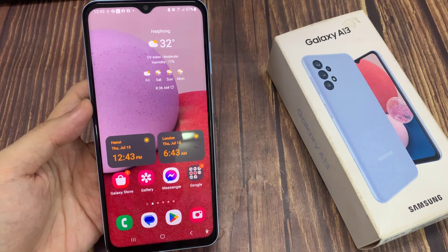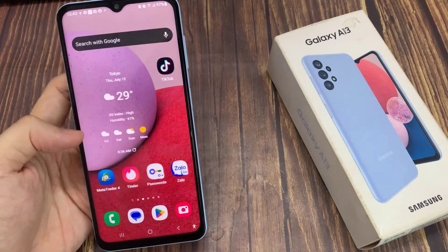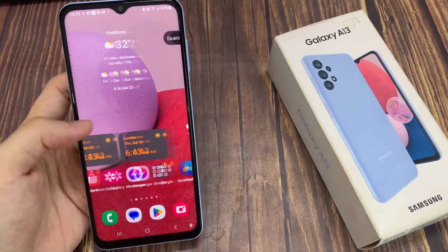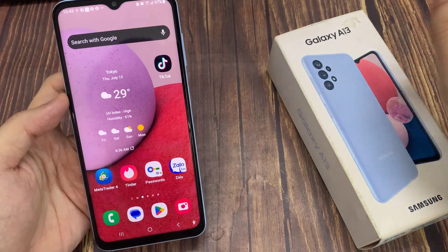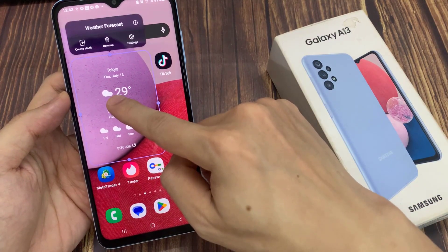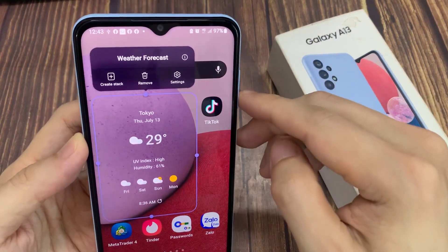First, go to the home screen page that has the widget that you want to remove. Now touch and hold on the widget. From the pop-up, tap on the remove button.